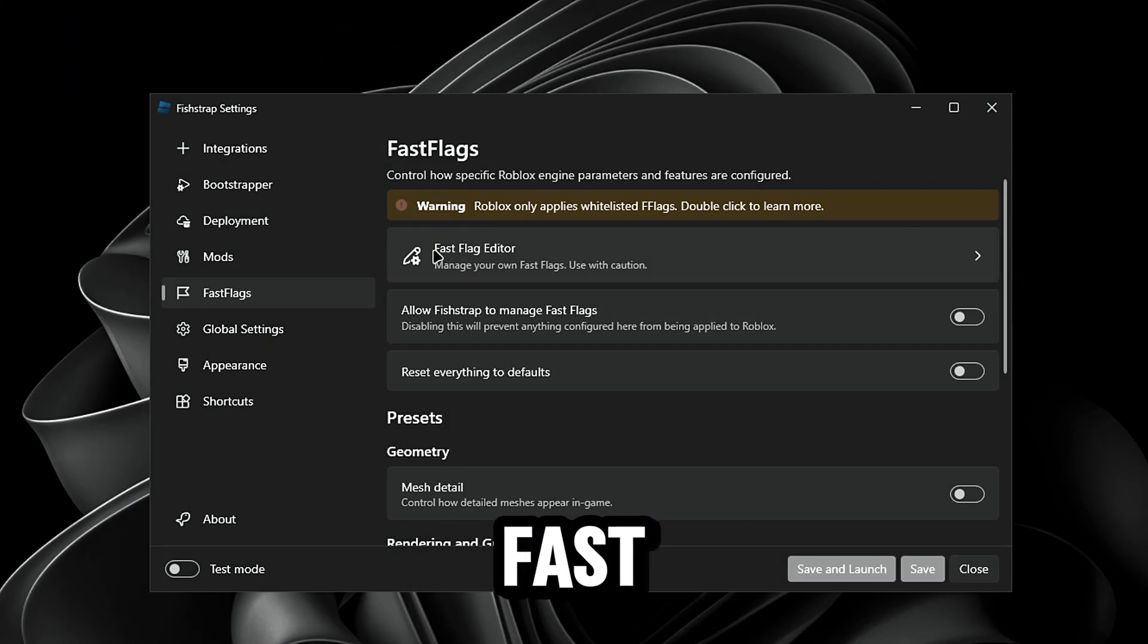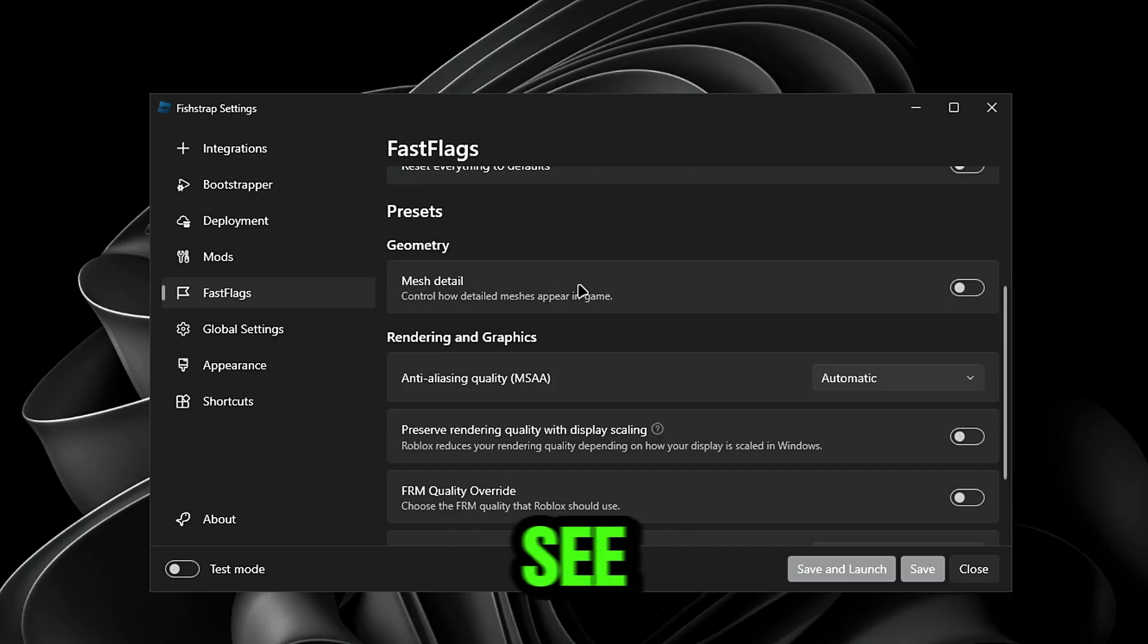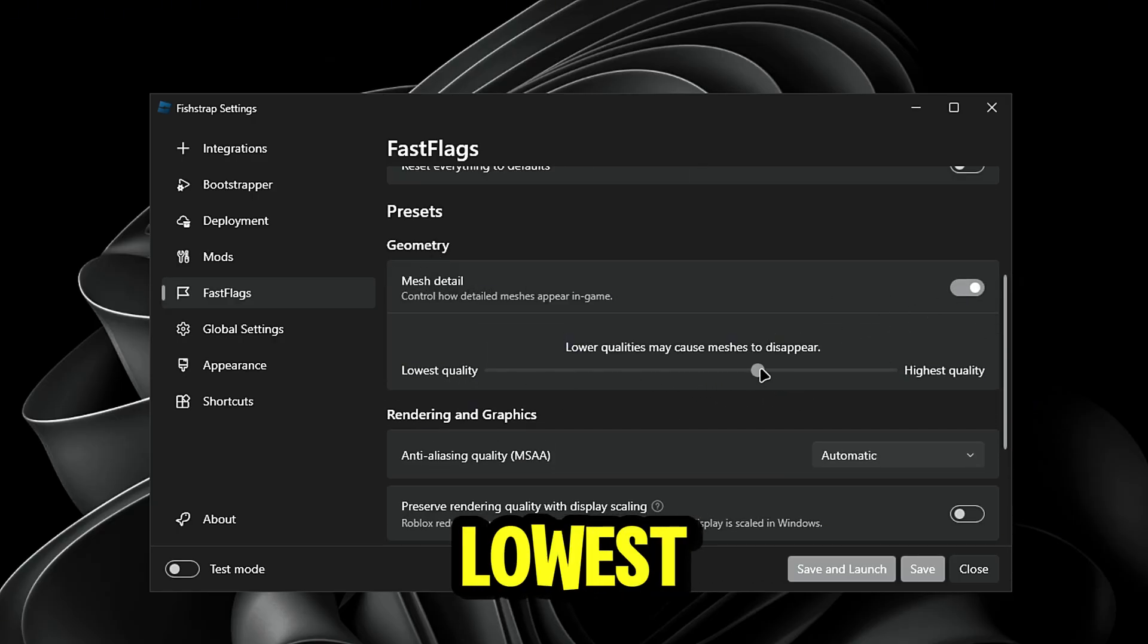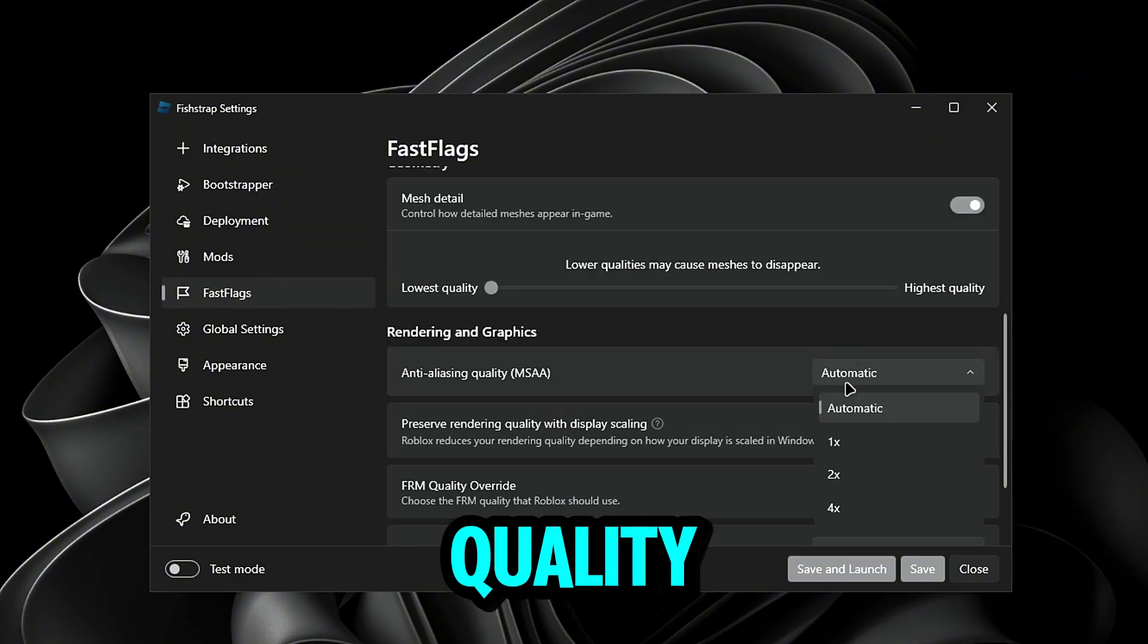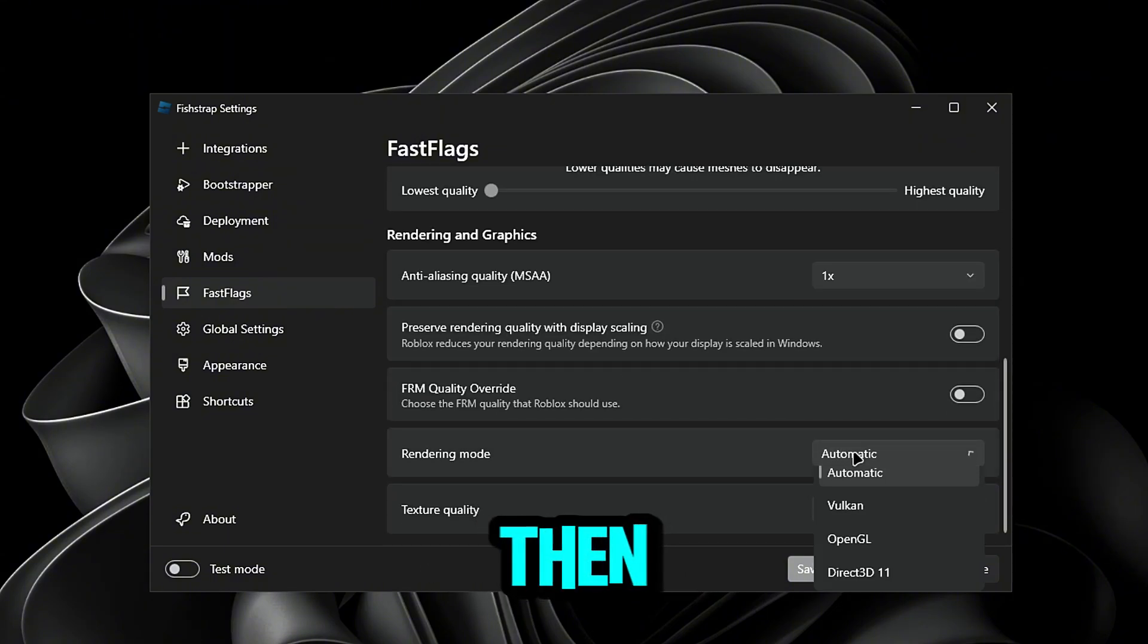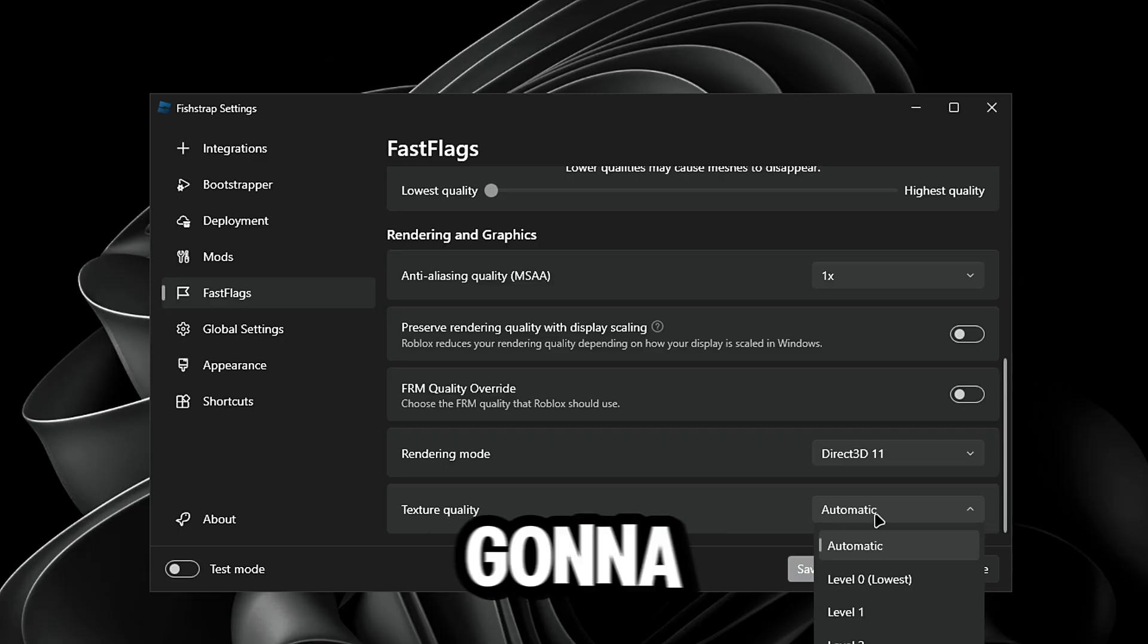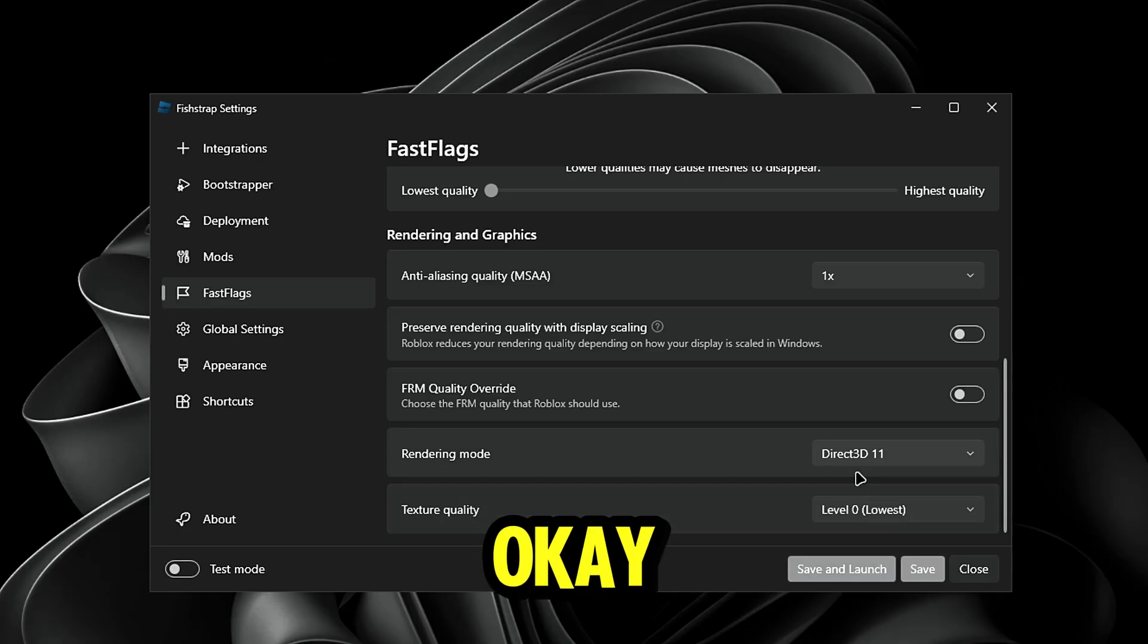You guys want to go down so you see mesh detail. Turn this on and set it to the lowest quality. Anti-aliasing quality, we're going to put this to one times. Then rendering mode Direct3D 11 and texture quality we're going to put this to level zero.